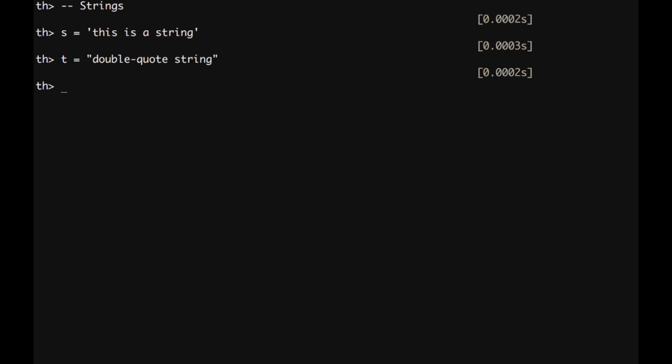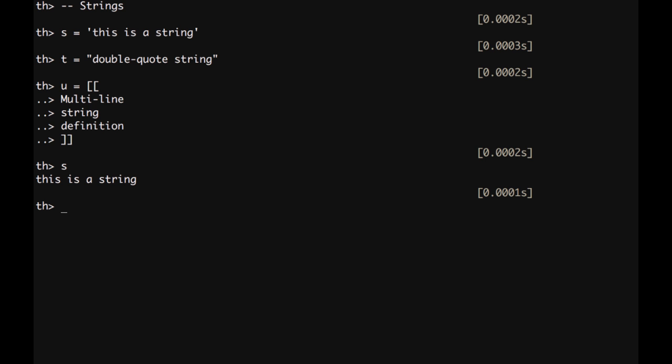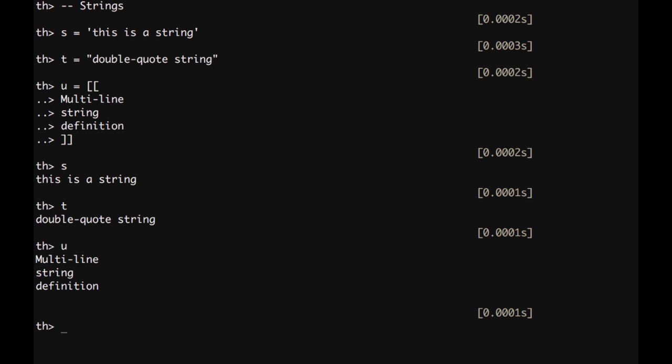Or one more way to write a string is going to be using the square bracket operator. We can write square bracket, square bracket, multi-line string definition, and then we can print them by just typing s enter, or t enter, or u enter. And we notice that we have inserted a empty line at the end because the last couple of square brackets were on the new line below.